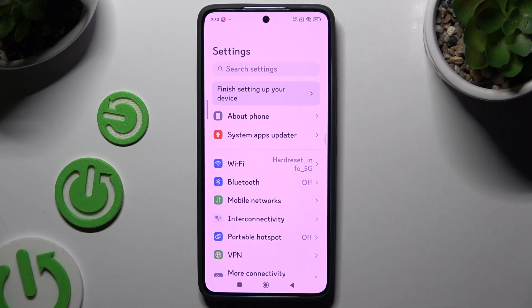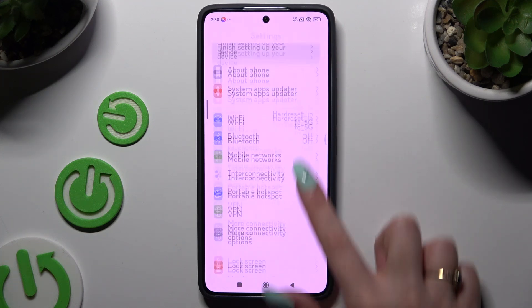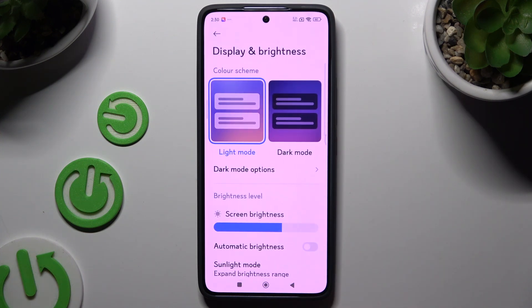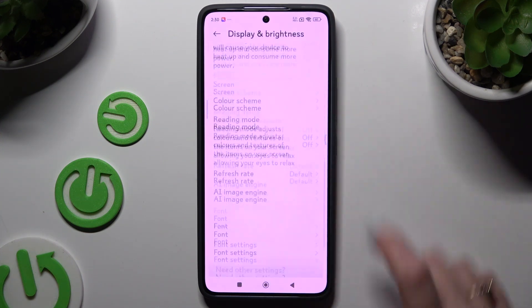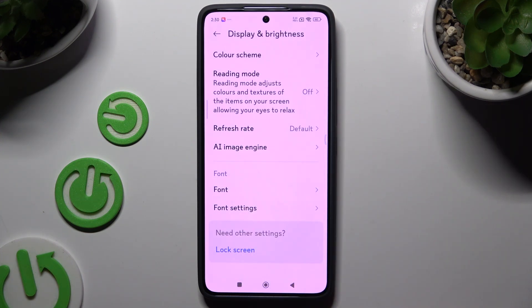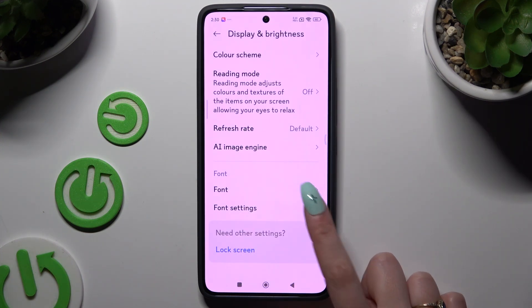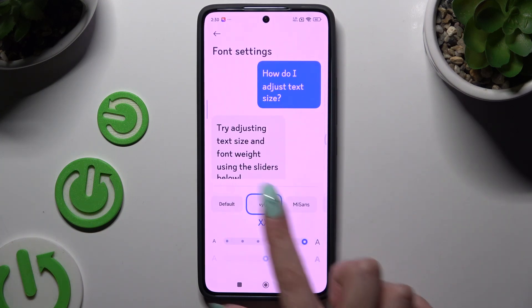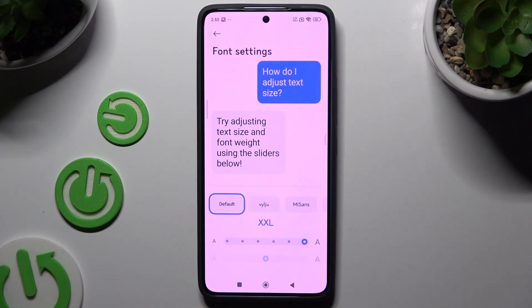If you want to go back to your default font, you can always go back to Display and Brightness, scroll all the way down, and this time hit Font Settings. Now click on Default and go back.